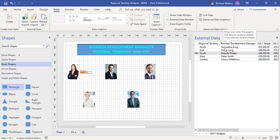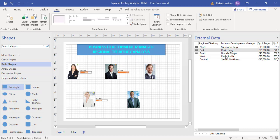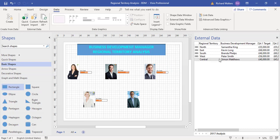Same again for the three other pictures. So this is now all linked to Excel data.